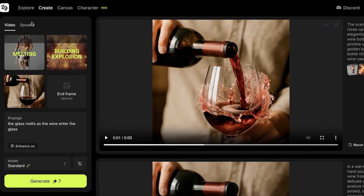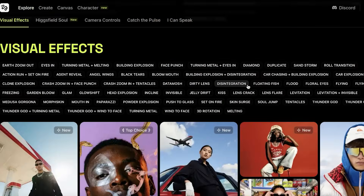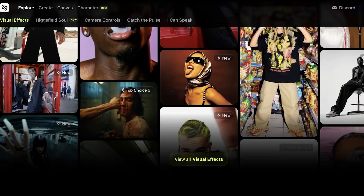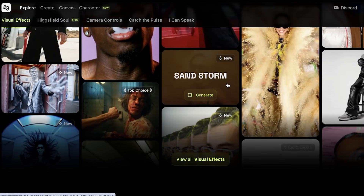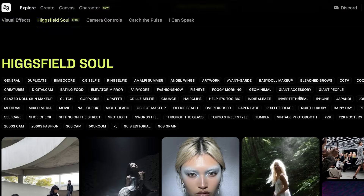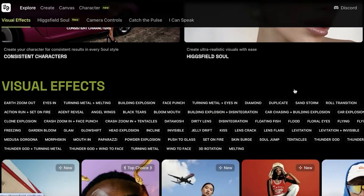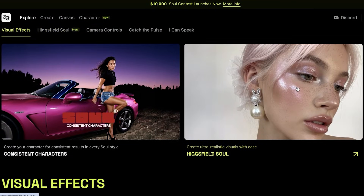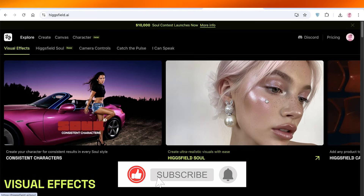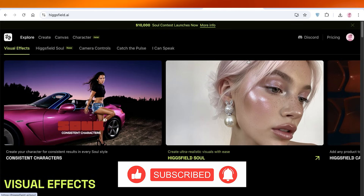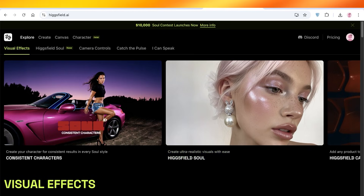That's how you can use the Higgsfield AI video creator — it is so creative and so different than anything else on the market, and it's definitely something you should try. I hope you guys found this video helpful. If you did, make sure to leave a like and subscribe. If you have any questions or queries you can leave those in the comments below — I'd love to know what you have to say. Thanks for watching!